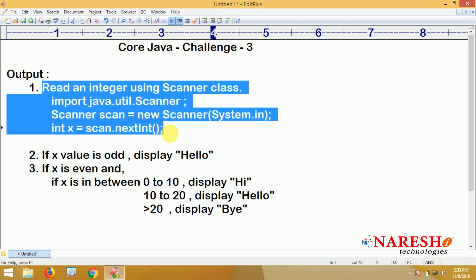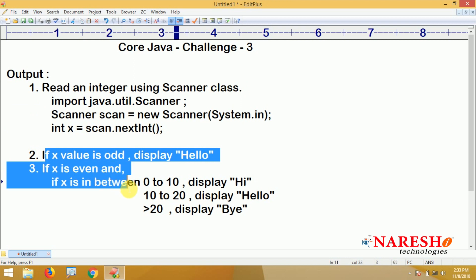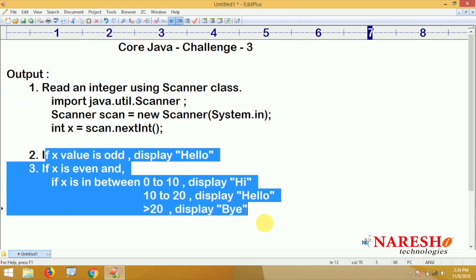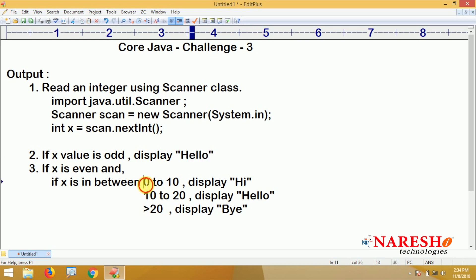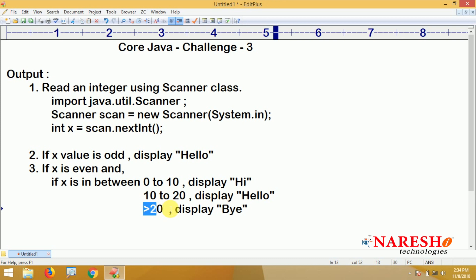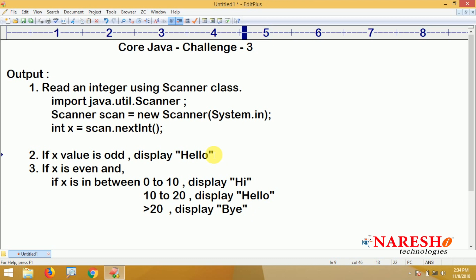So first we need to read one integer through Scanner class, then use the if-else block and nested if to write the logic. If the number is odd, display 'Hello'. If it is even and between 0 to 10, display 'Hi'. Between 10 to 20, display 'Hello'. Greater than 20, display 'Bye'. Hope you will complete and comment the complete code. This is your Core Java challenge three — thank you.